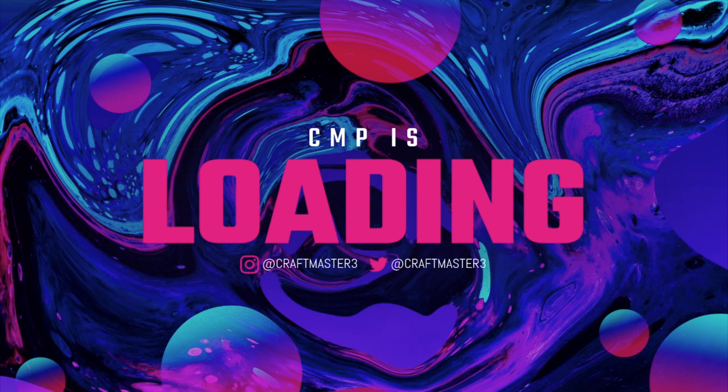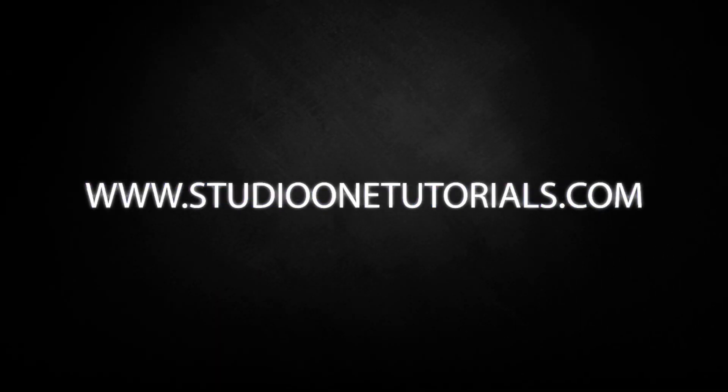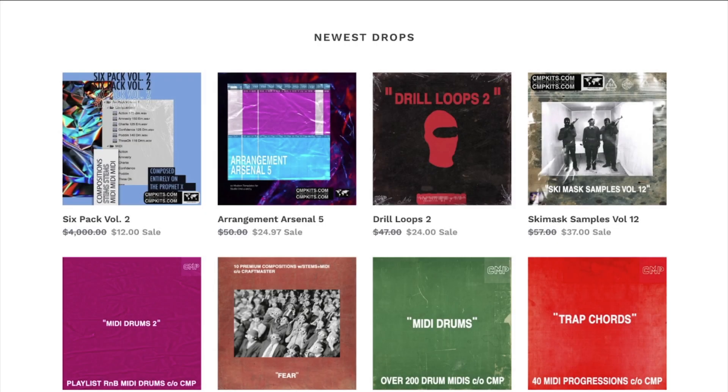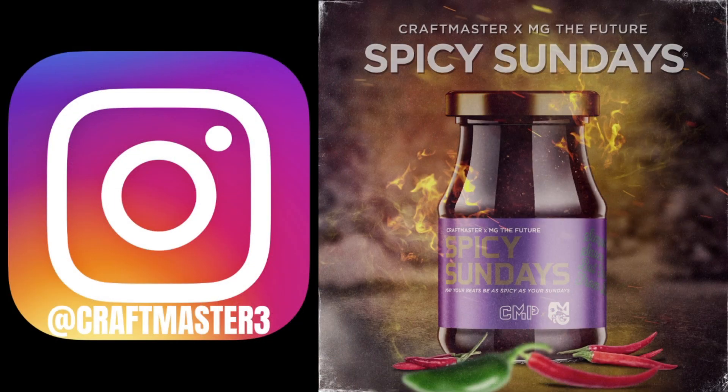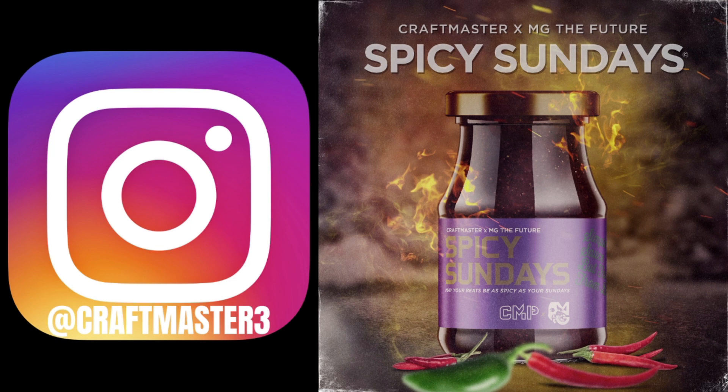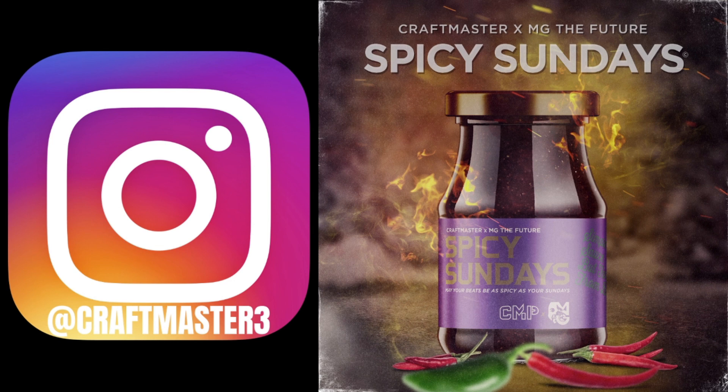What's up everybody, it's CMP with Craftmaster Productions and Studio One Tutorials.com. Don't forget to stop by Studio One Tutorials and pick up your premium membership at 50 cents a day. Also stop by CMPKits.com to get loops, MIDI, chords, drums, and Arrangement Arsenal Volume 5. Please follow me on Instagram at craftmaster3, and check out the Spicy Sundays podcast live on MG the Future's YouTube channel every Sunday where you can jump in the live comments and maybe argue with Guru about whether you need hardware or not.